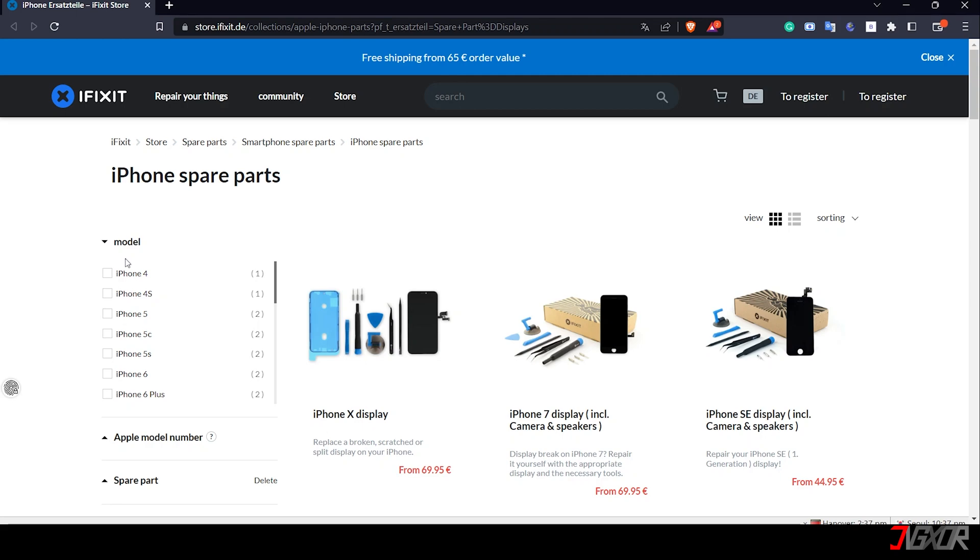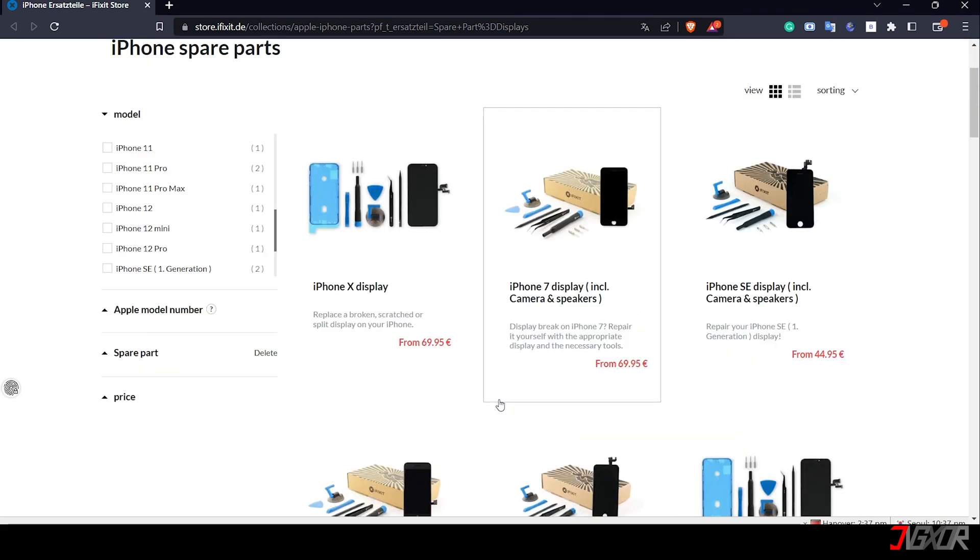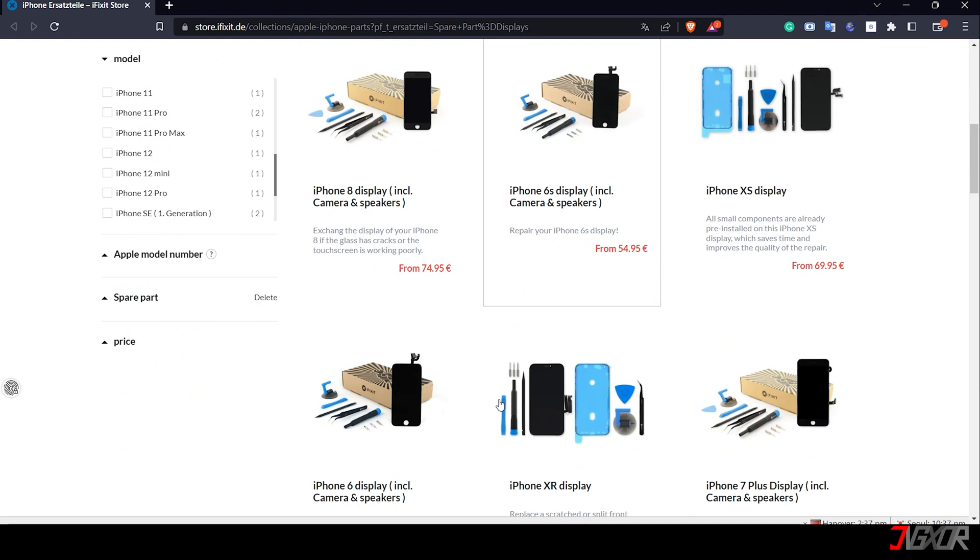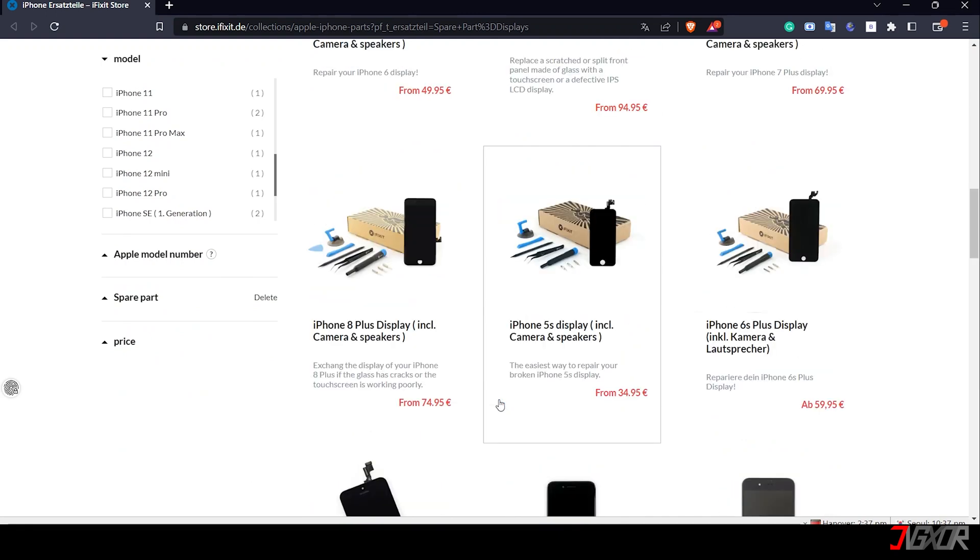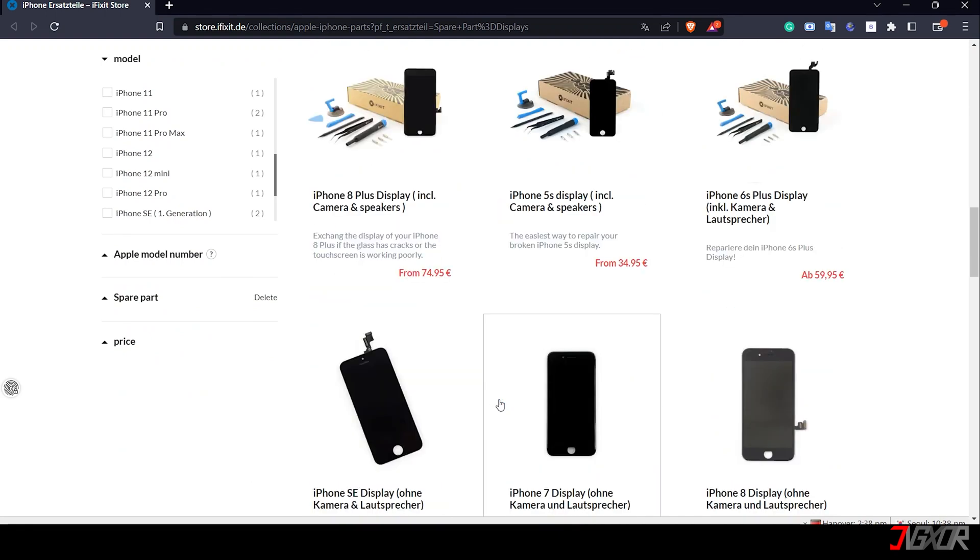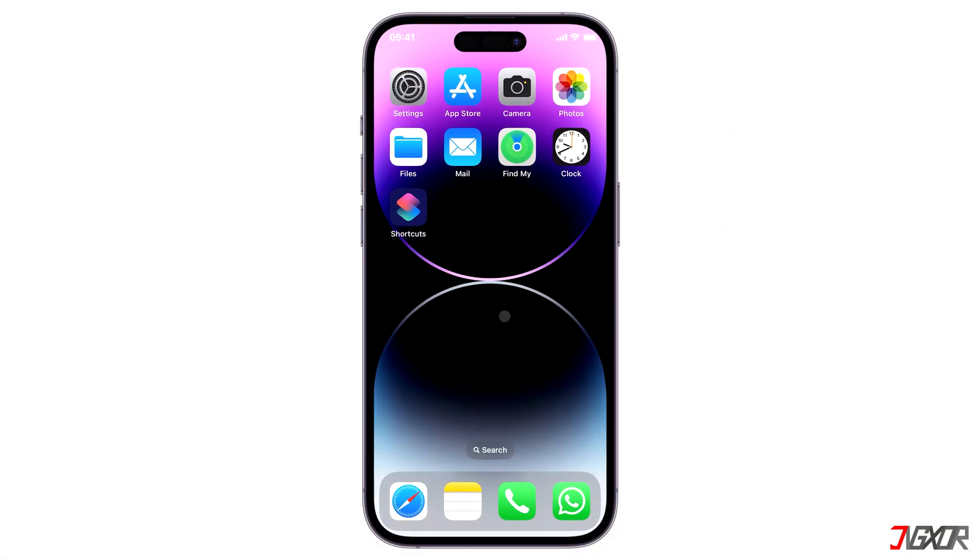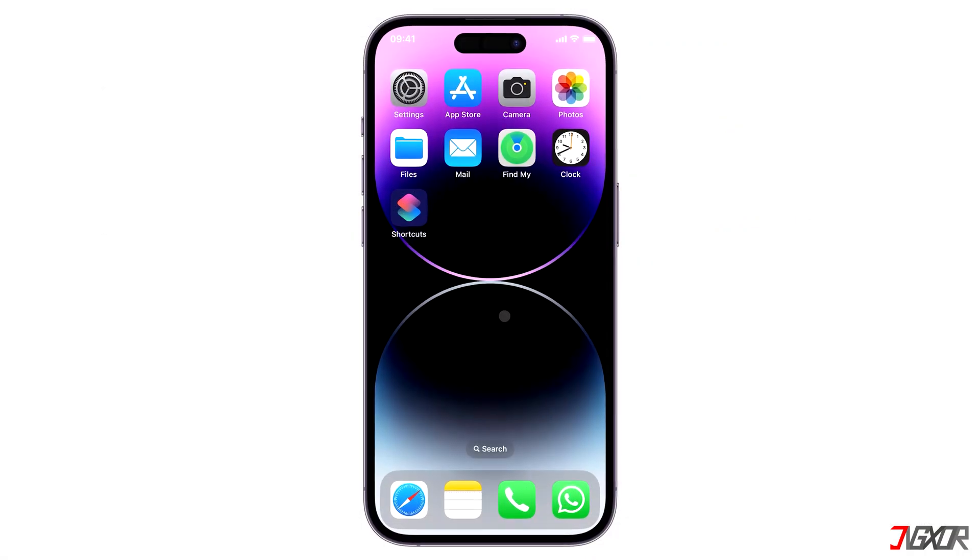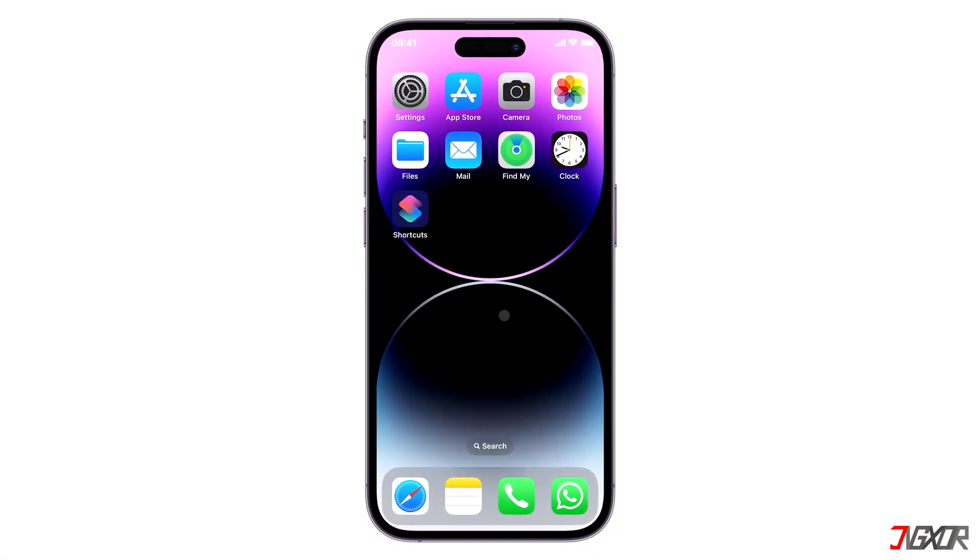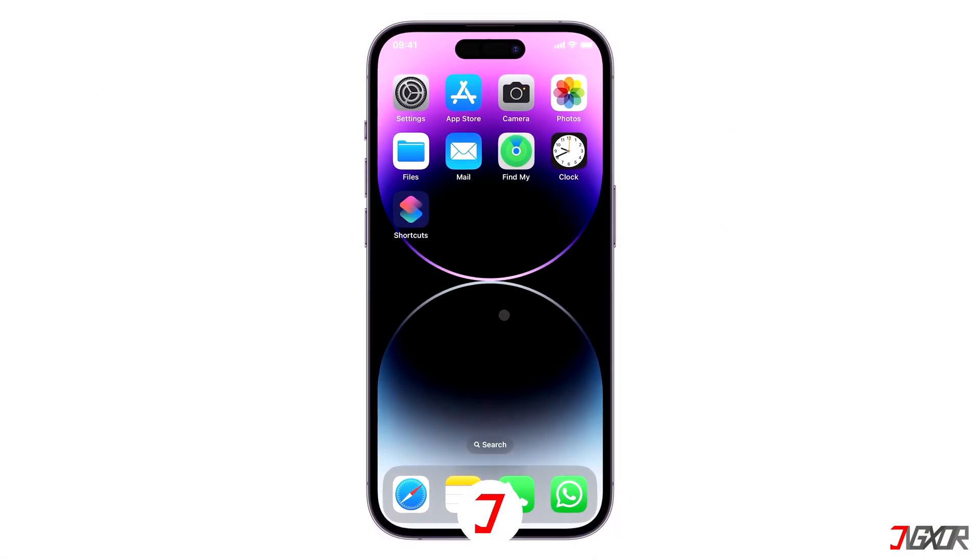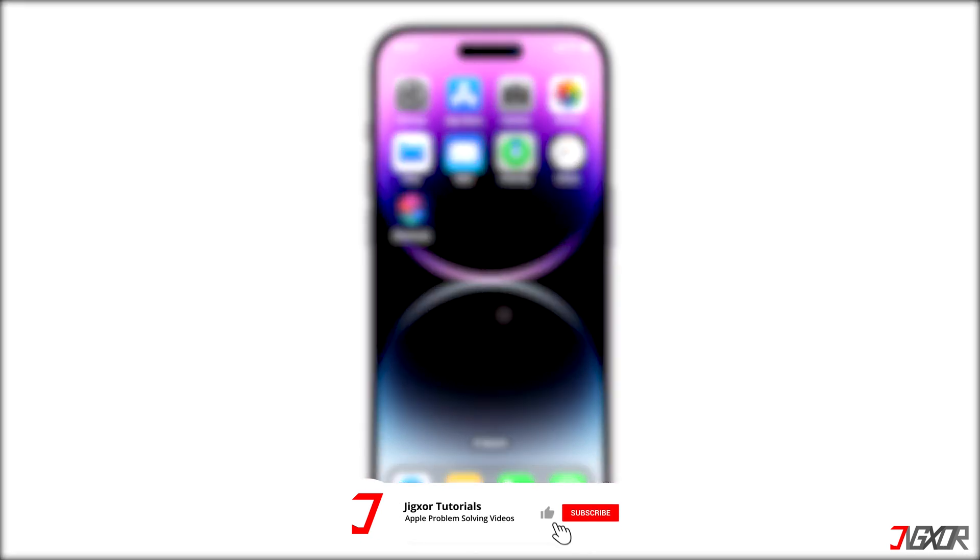For older iPhone models, it is often not worth it to repair the screen at an Apple service center. Instead, you can search online for alternative replacements for your screen. That's it! If I could help you, feel free to give this video a thumbs up and don't forget to subscribe. Leave a comment down below if you have any questions. See you next time, bye!